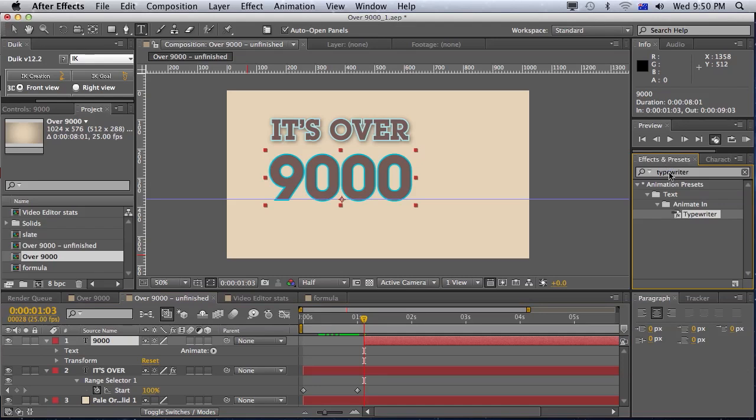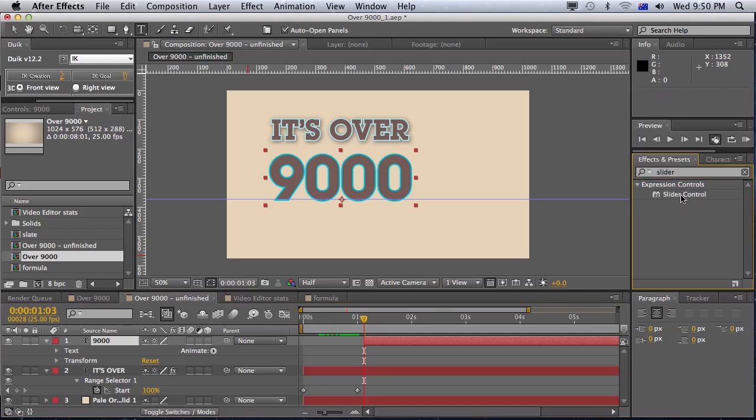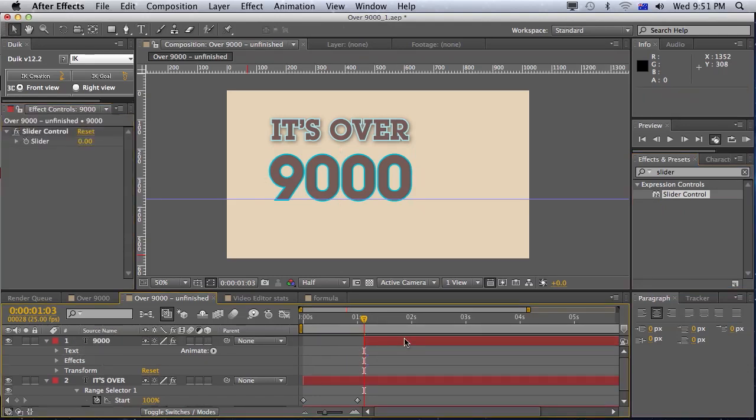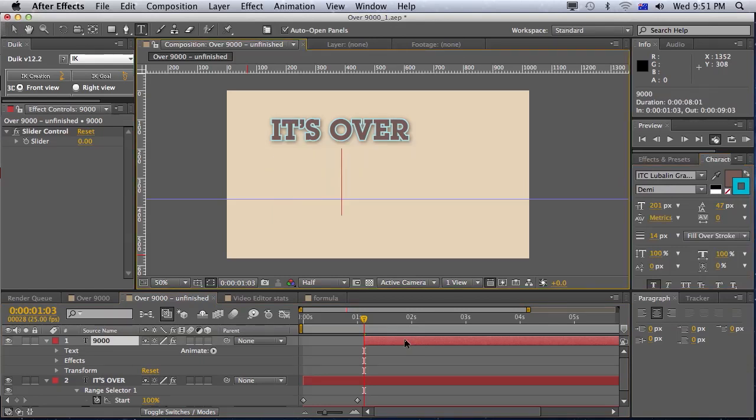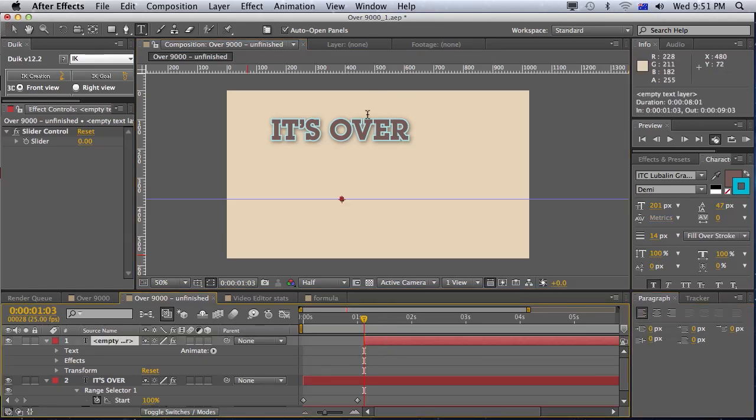So let's go to the effects and presets. And we'll grab the slider expression. And let's drag that on there. Now, at the moment, you don't really need the number 9000 in there. We can just delete that. And let's just right justify that as well. So the numbers will count up.